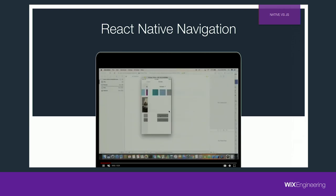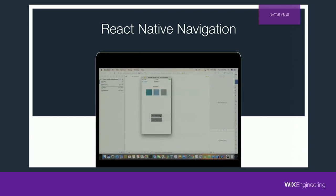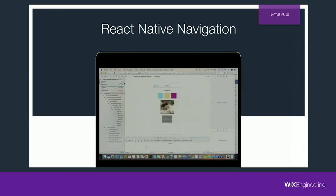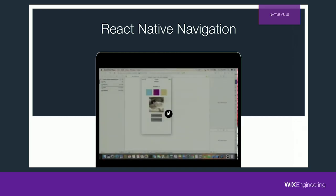In React Native Navigation, we see the same app with two screens pushed, and again using the UI view hierarchy, we see that only the top view is present and drawn, and the layout hierarchy is much smaller. It is worth mentioning there is a downside to using React Native Navigation — the integration is more complex and will require you to write and configure native code. But we think it's worth it.